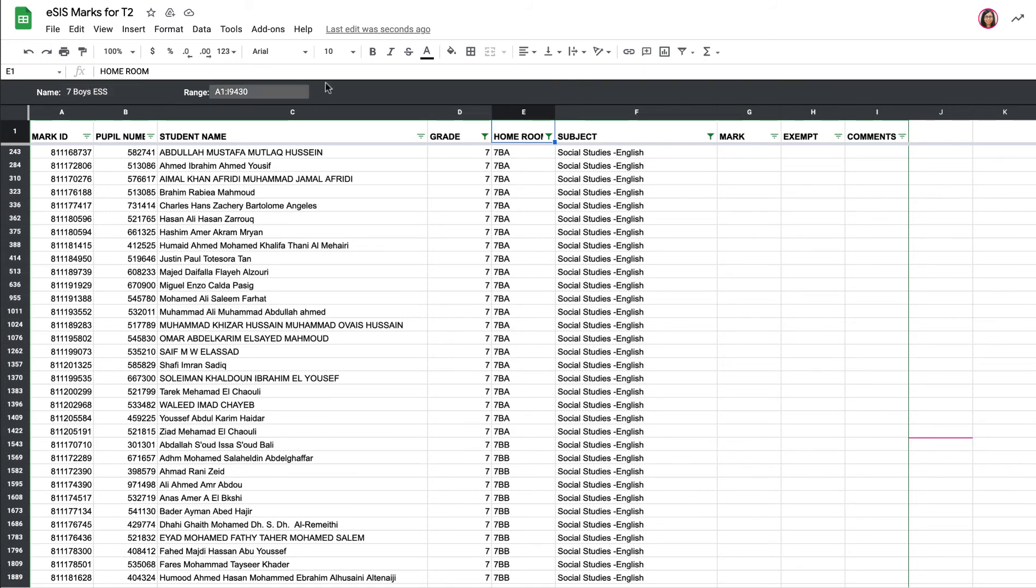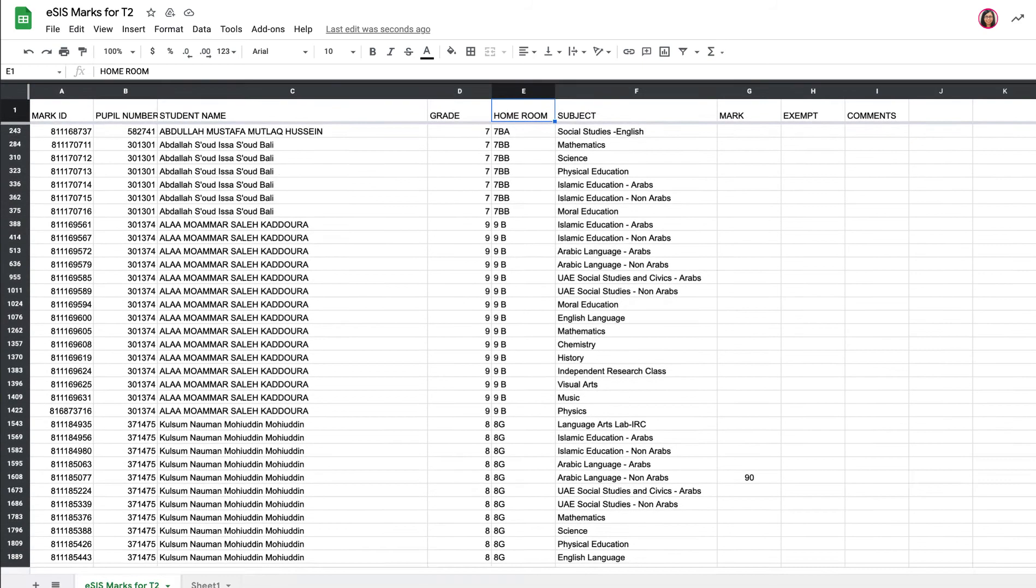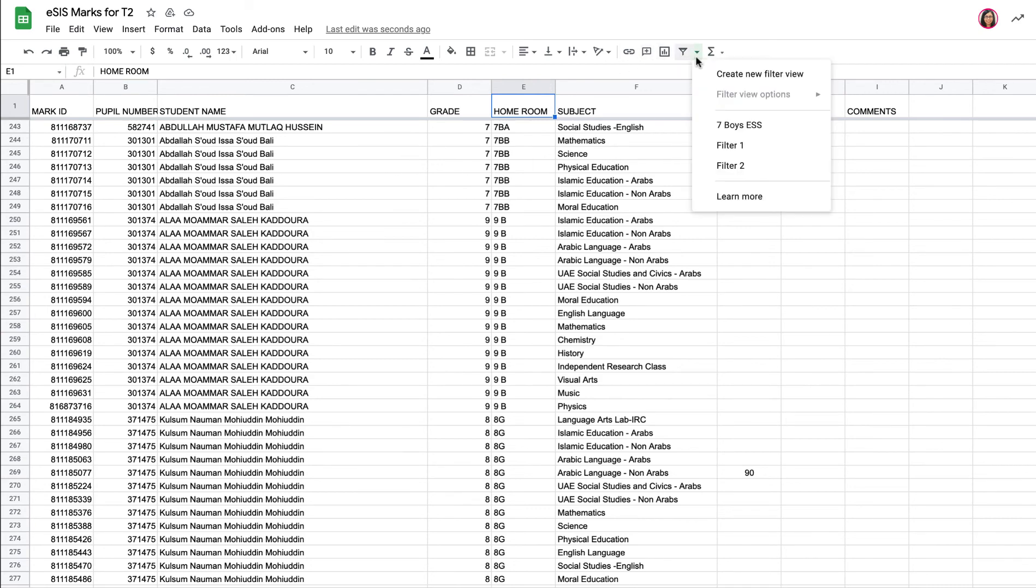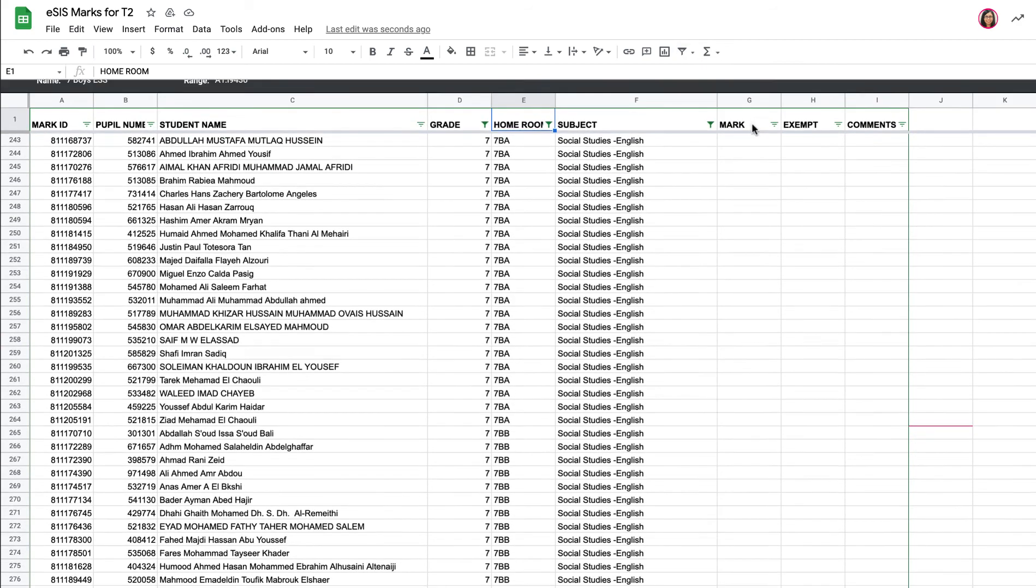So I've now made this filter, so I can exit the filter and get taken back to the standard view that everybody sees. And I can access my saved filters now by clicking this drop-down arrow, and I can see all the different filters that I've made, and I can just snap straight to seven boys.